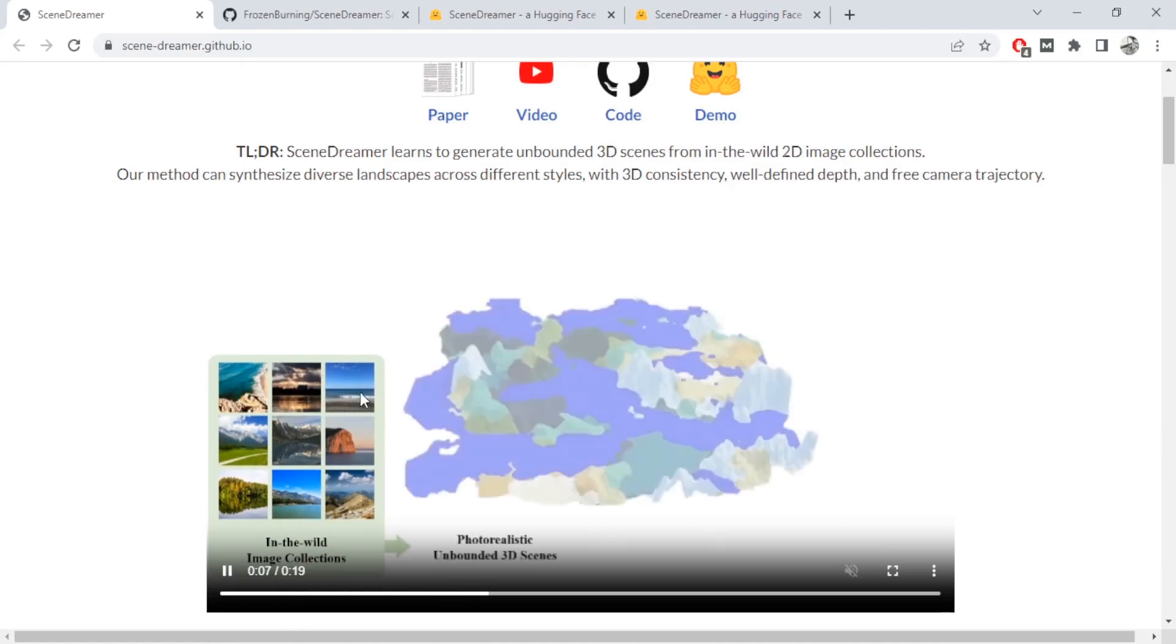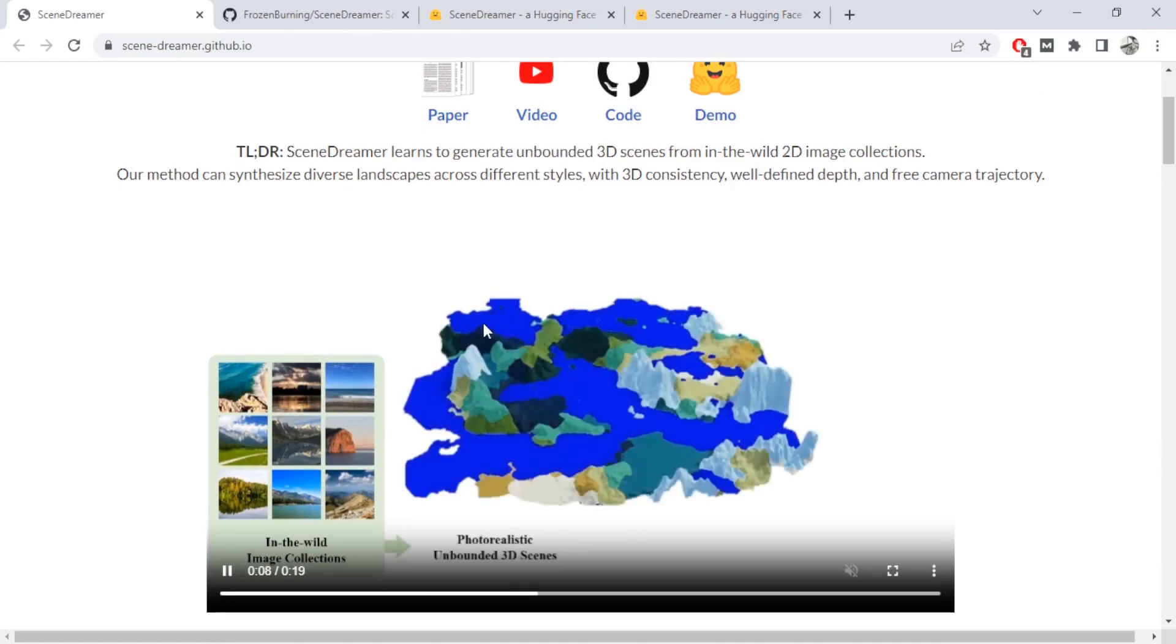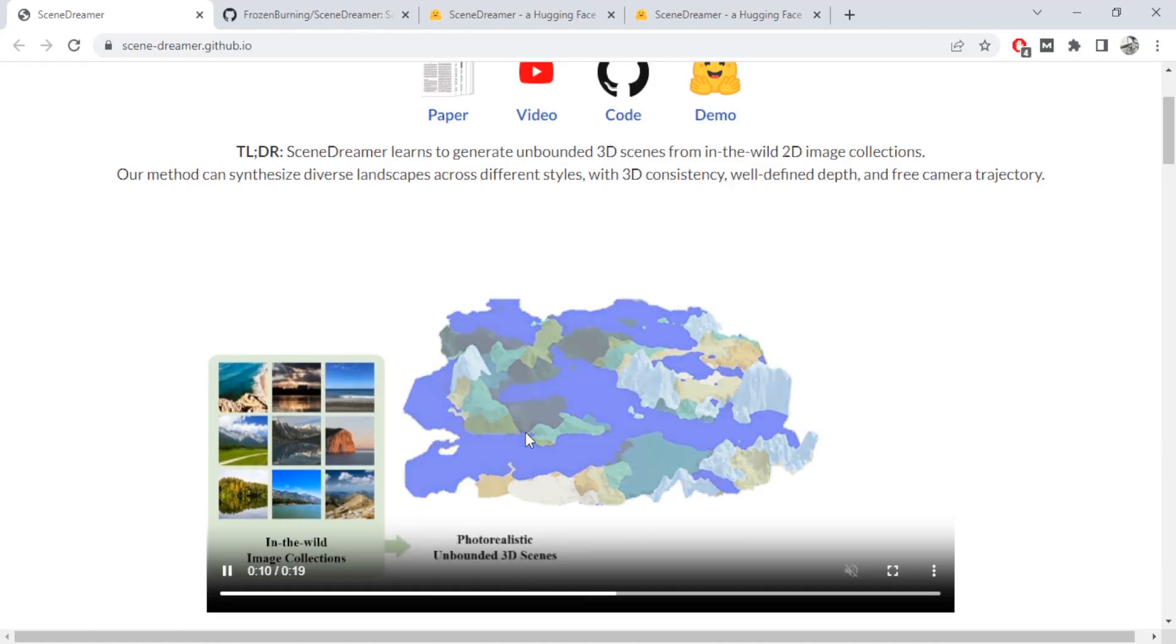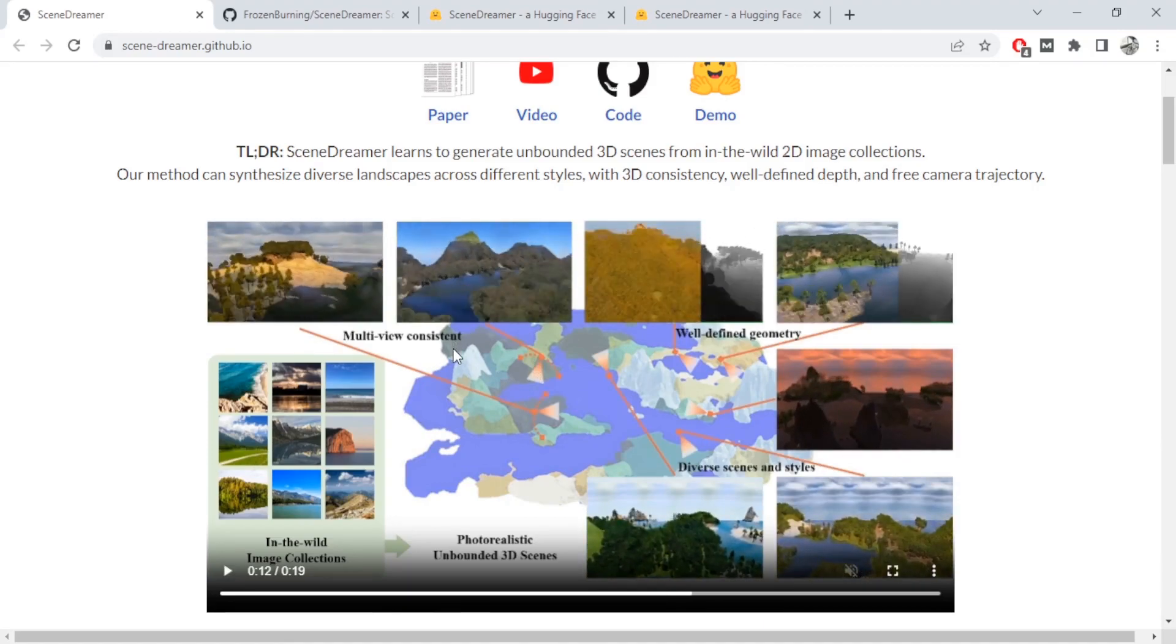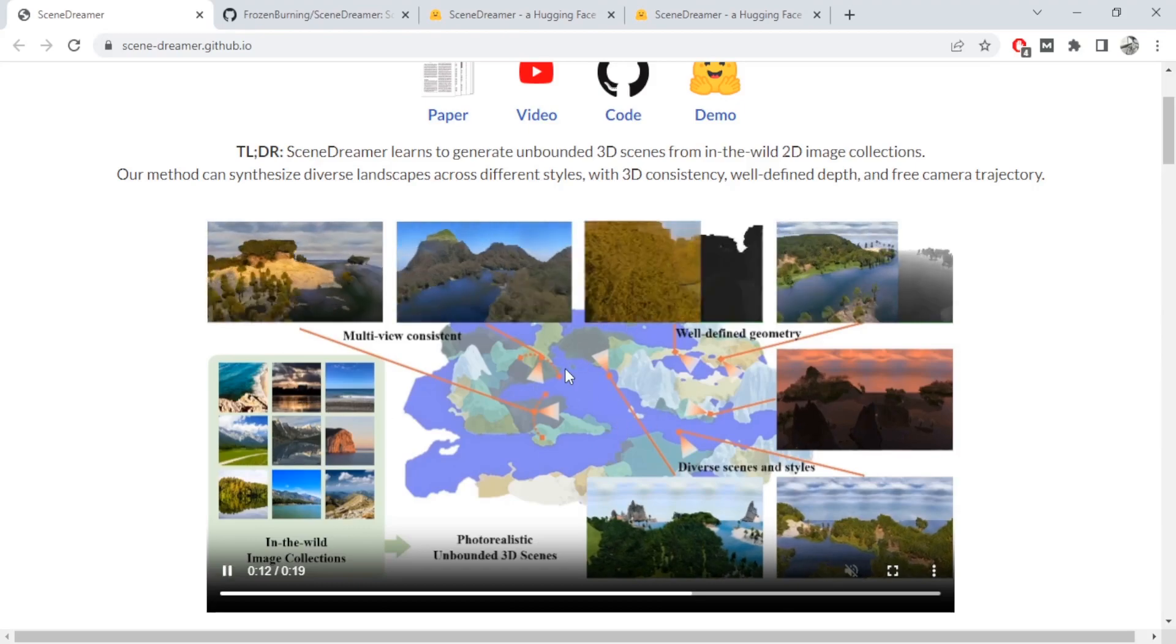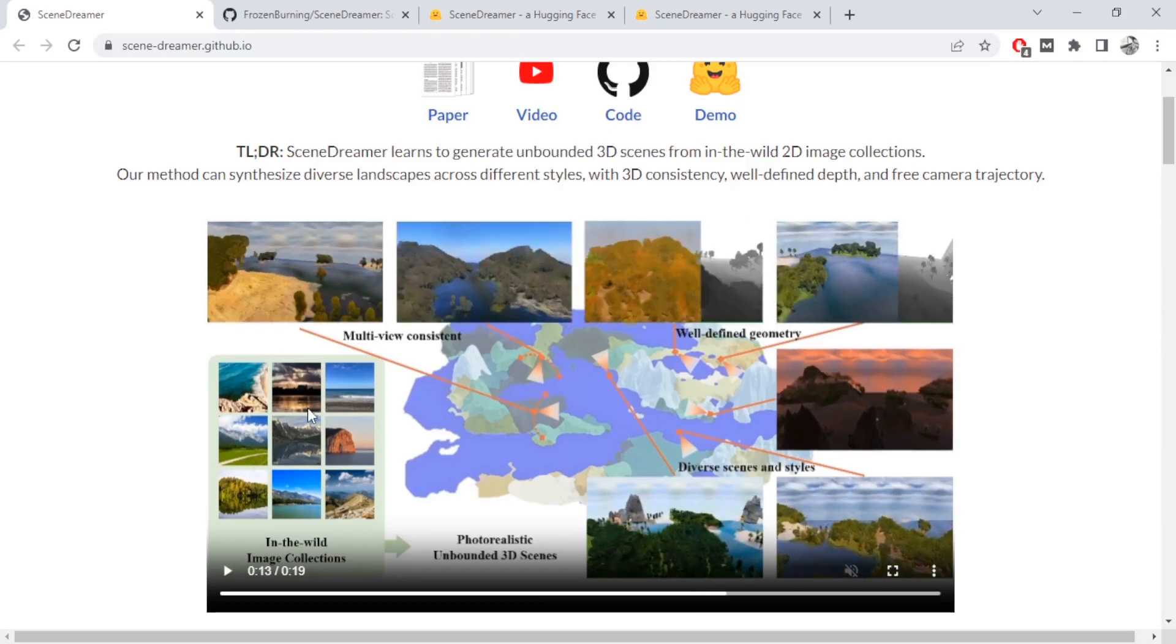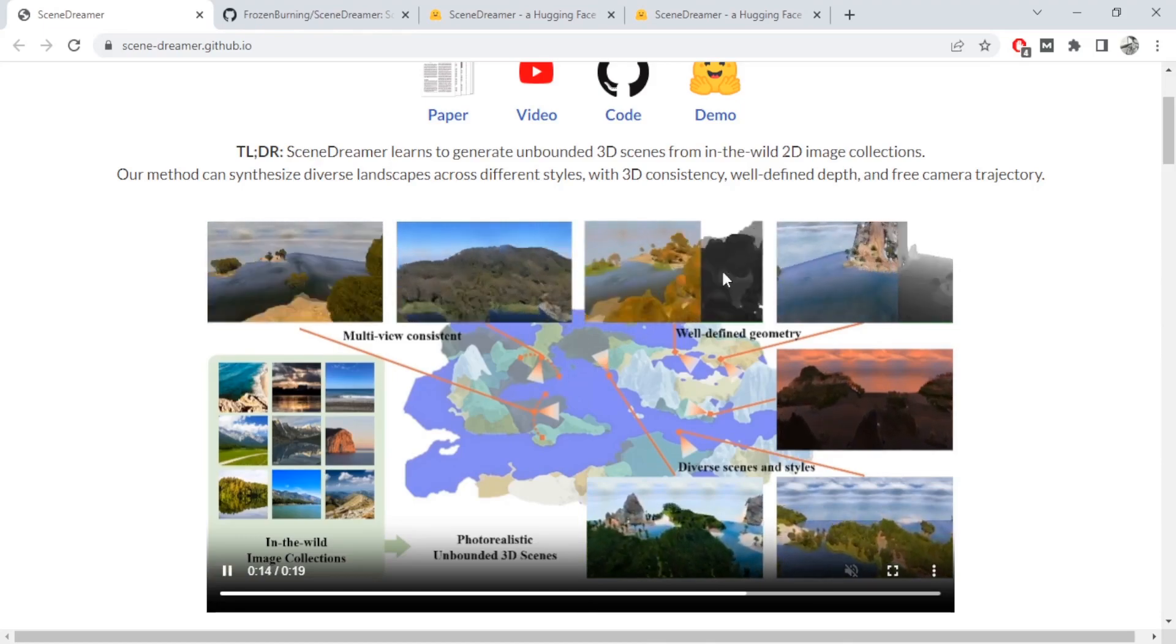So these are image collections. It created photo-realistic 3D scenes of the image collections, and then you can see it generated these open worlds for each of the images from the 3D generation itself. It's crazy because these images have very little context about the world, but the output looks way more detailed.